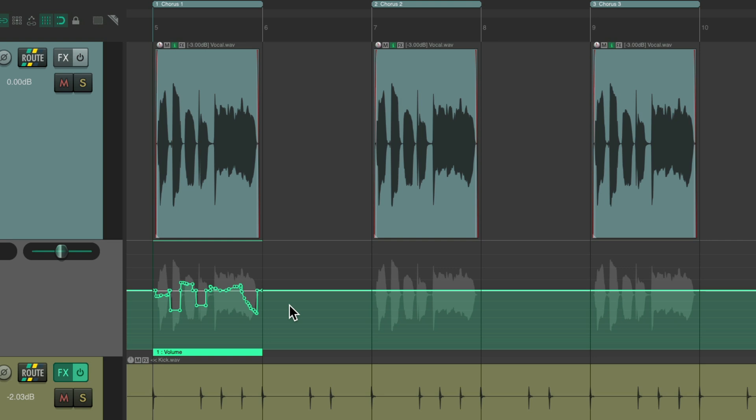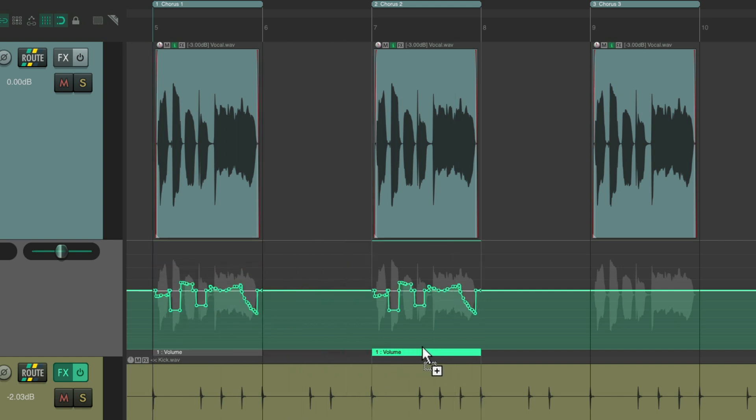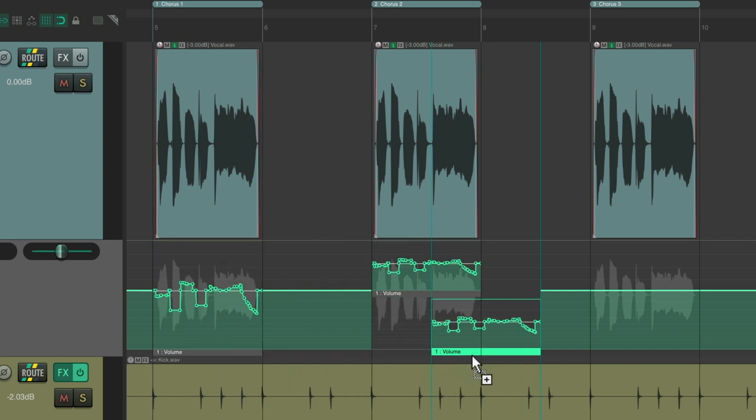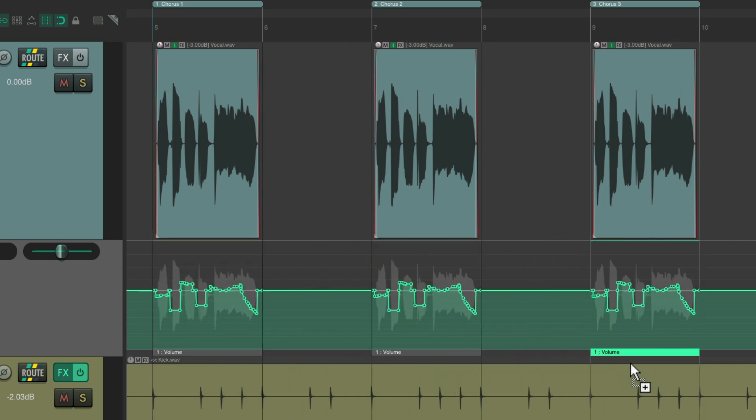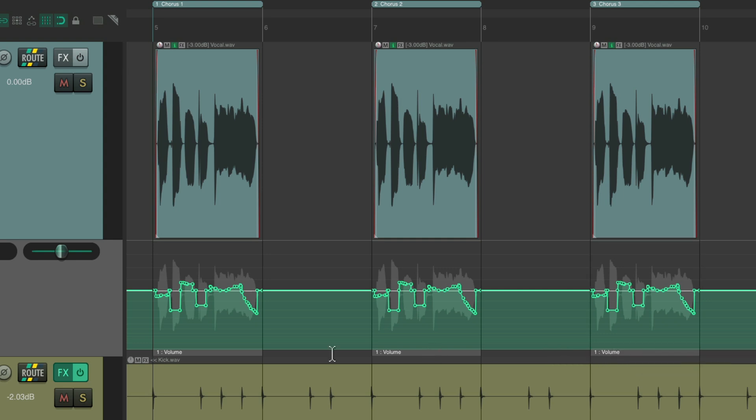Then we drag it the same way to duplicate each one of these automation items. Now notice they all have the same number: volume one. So now if I redraw automation on this one, this one, or this one, they're all going to change together.